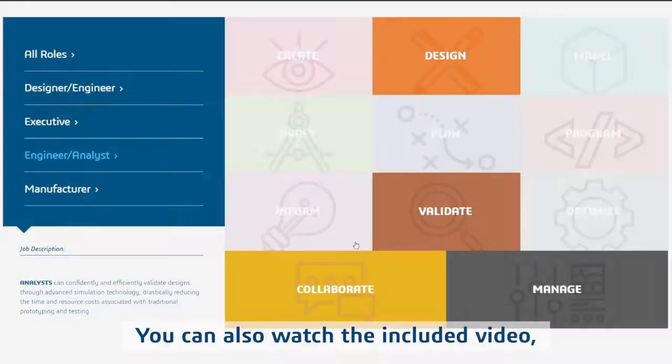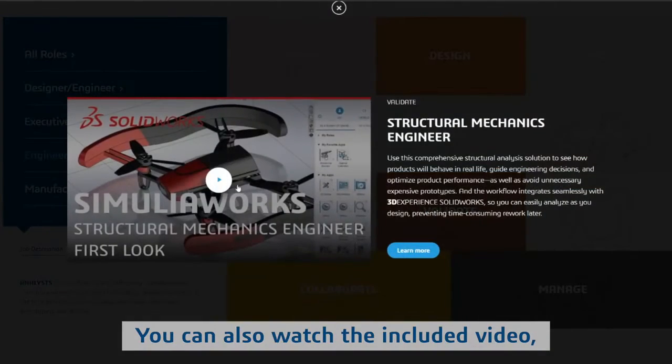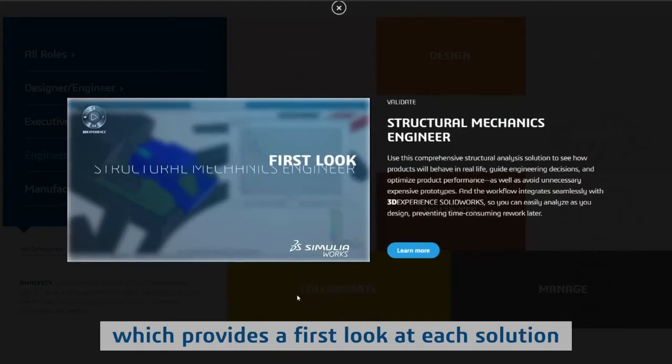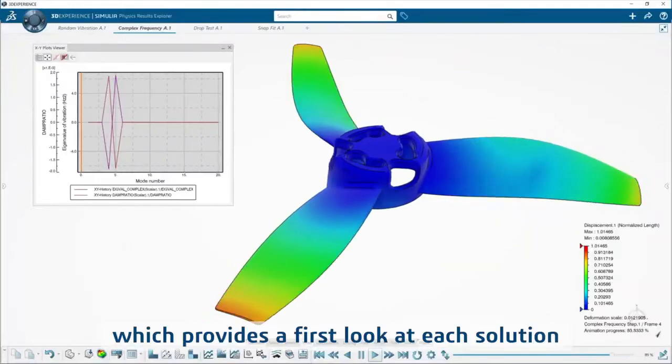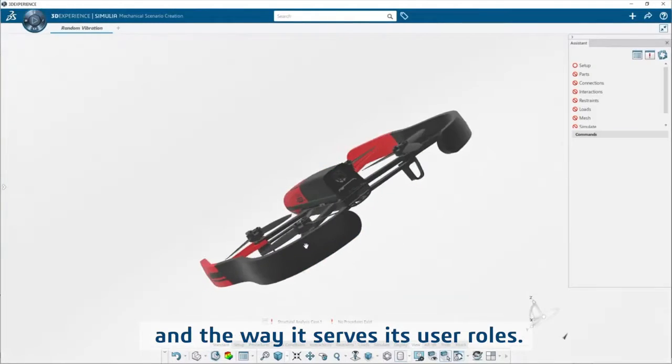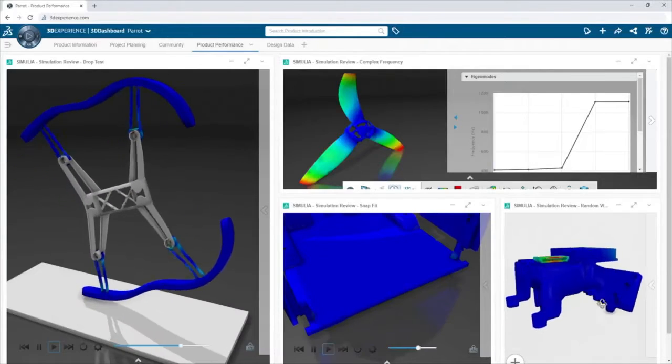You can also watch the included video, which provides a first look at each solution and the way it serves its user roles.